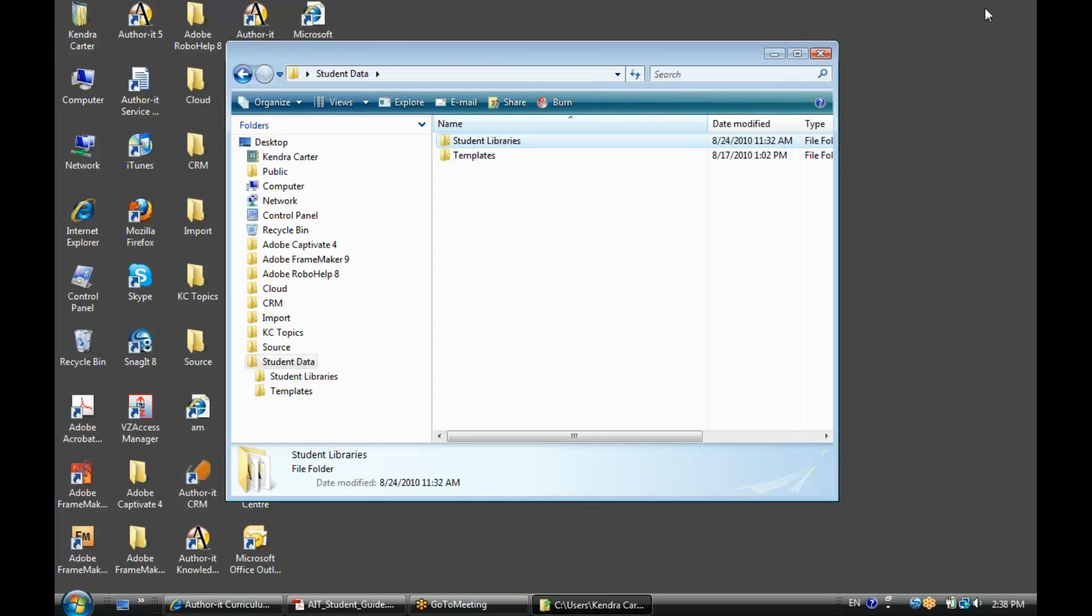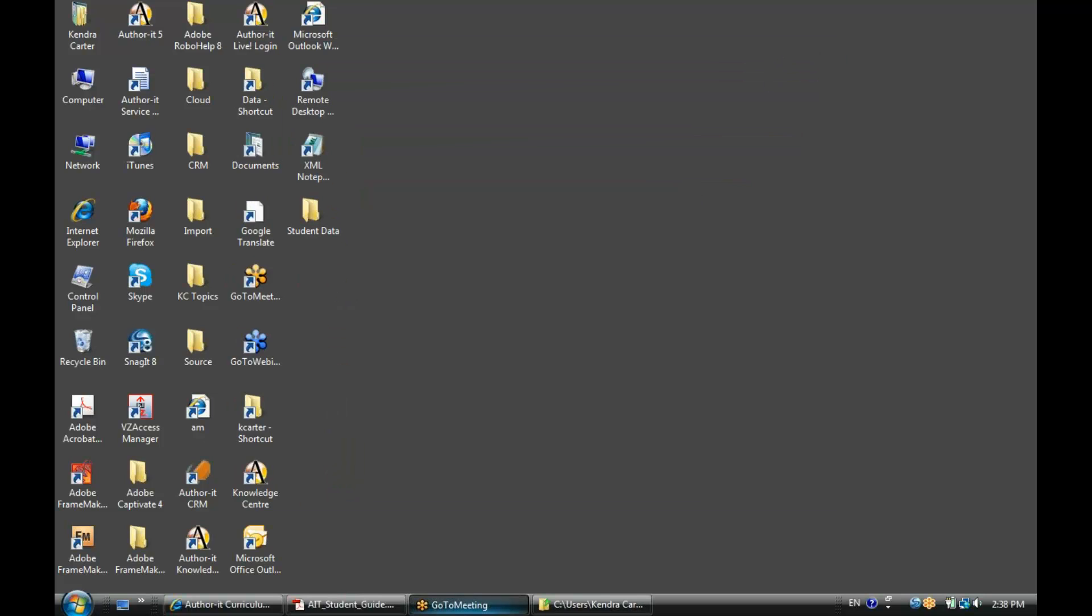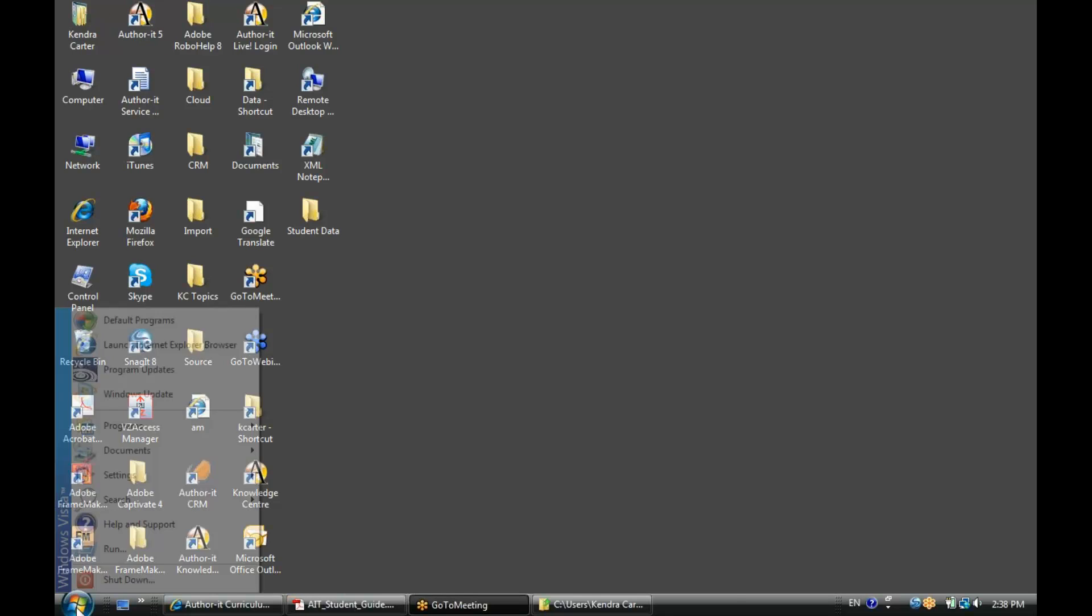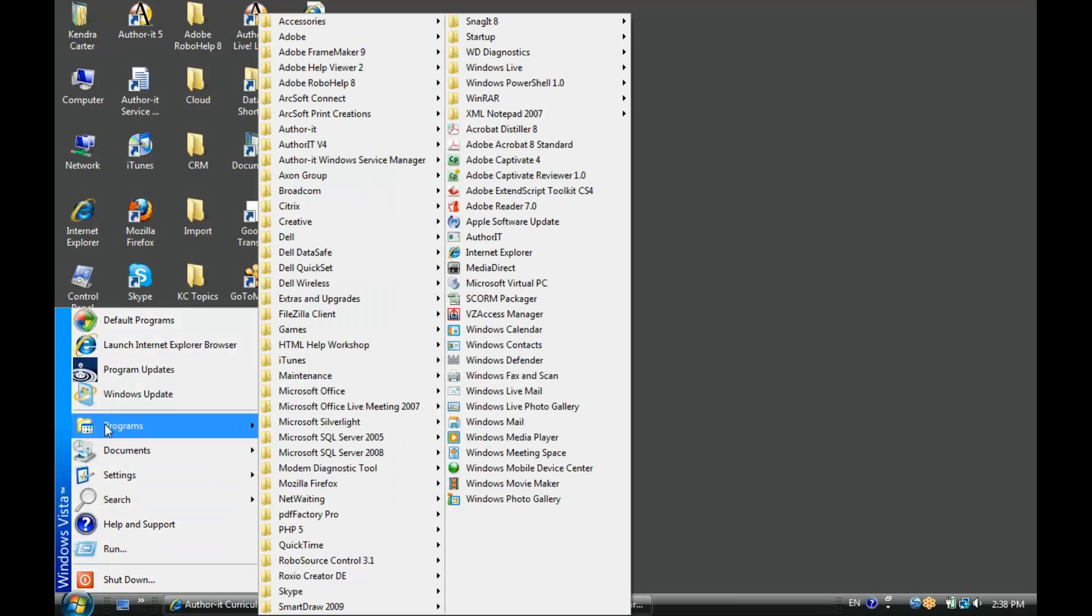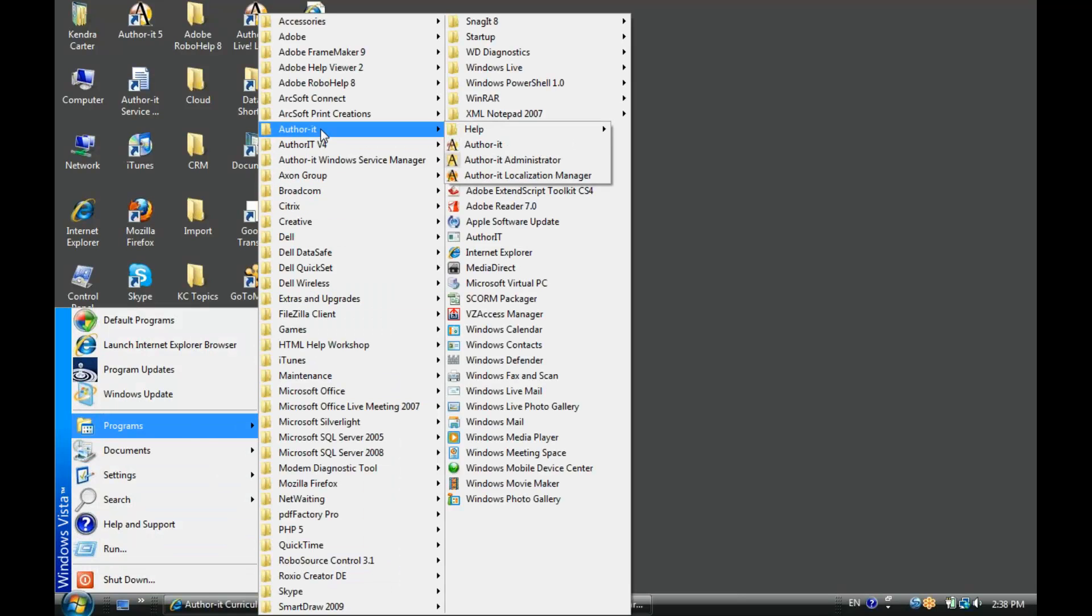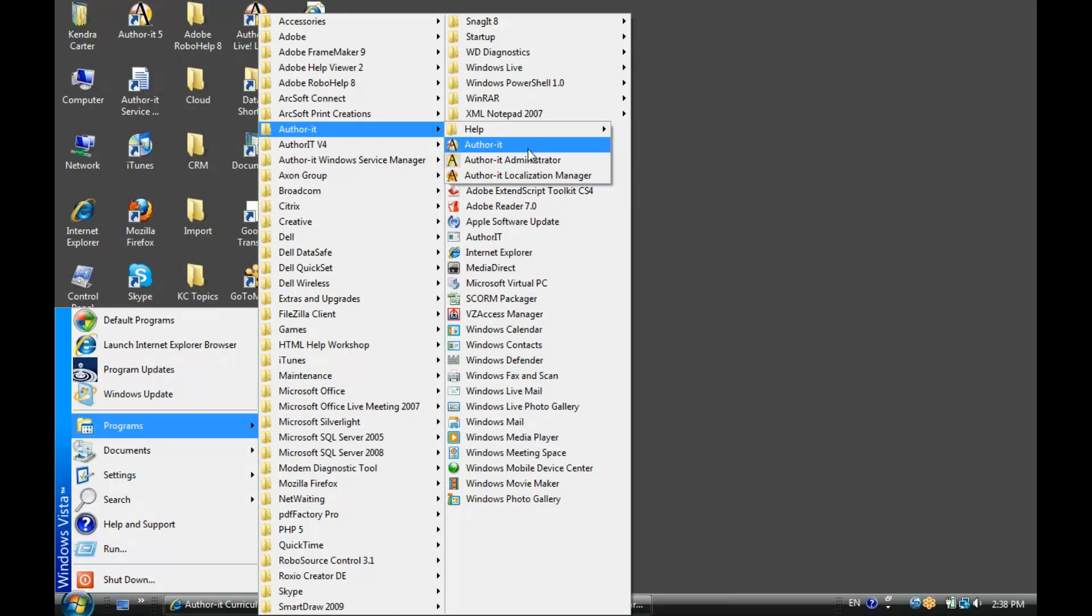All right, let's go to my desktop here, and what I want to do is launch my AuthorIt icon, or I can go to Start Programs, AuthorIt, and then select AuthorIt from here.